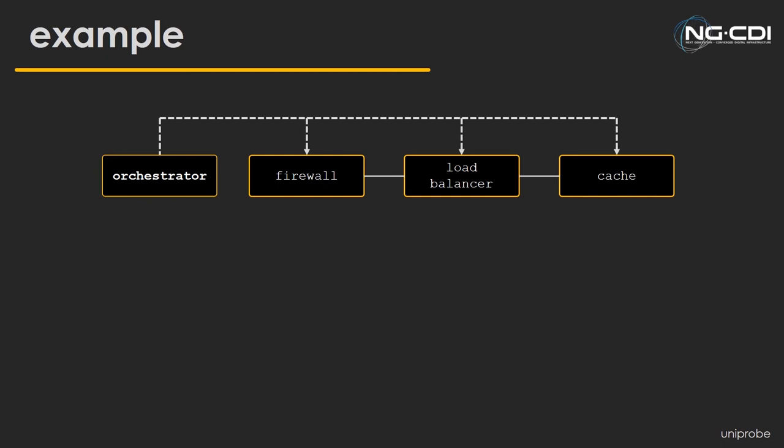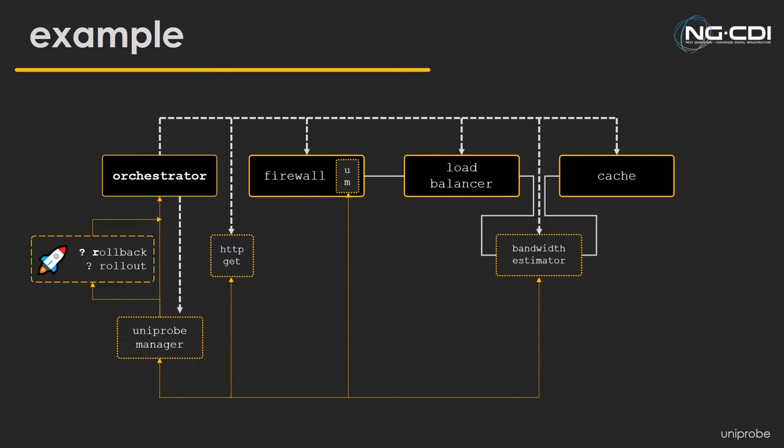So in a quite minimal example here, this is like a service function chain where we have a firewall, which in this case is a unikernel-based software function, a load balancer, and N cache nodes, which are both hardware functions. If you wanted to apply some of this mildly halonic architecture over to this example, we could look at something like this, where we could install Unimon in the firewall. That will give us some good data there, which we can feed back to Uniprobe Manager. We can potentially get something like the bandwidth between the load balancer and some of these cache units.